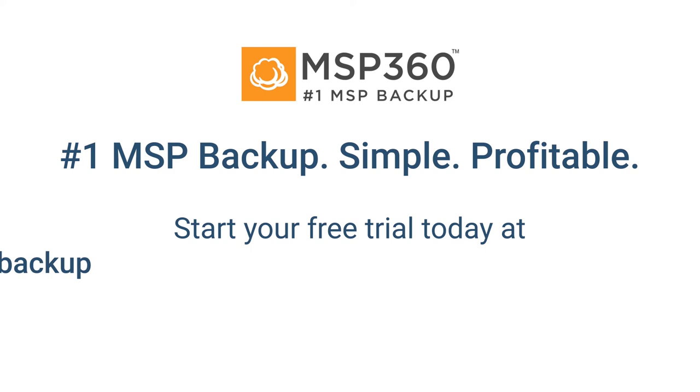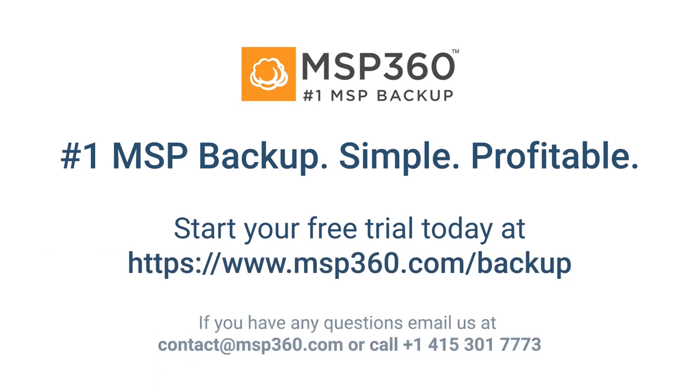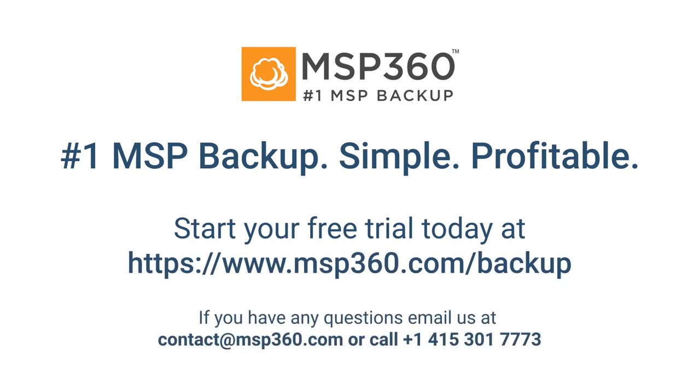Now you know how to perform image-based backup and recovery in MSP360 Managed Backup Service to create an image of your machine and to roll back to its current state in the event of disaster. Even in a worst-case scenario, with properly implemented and managed image-based backups, the downtime can be significantly reduced. Subscribe to the MSP360 YouTube channel for more videos and let us know your thoughts and suggestions on our official MSP360 form.